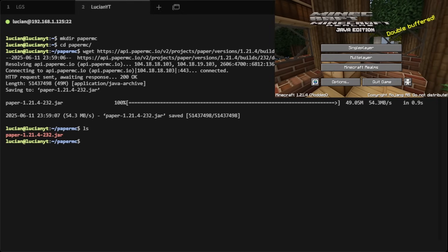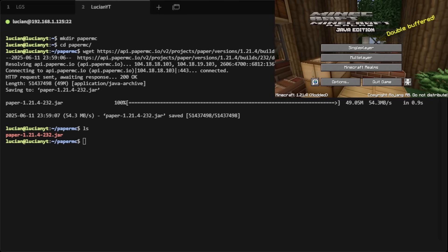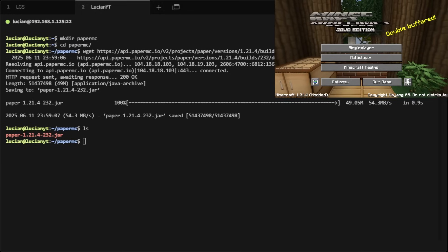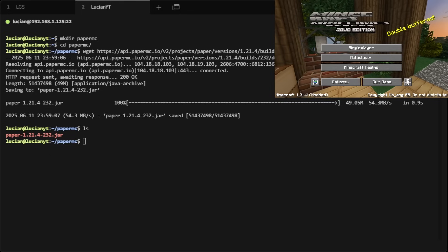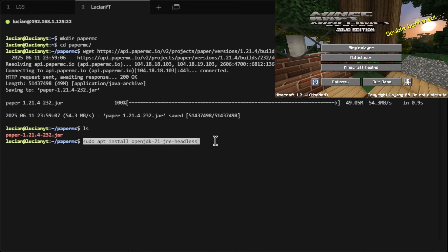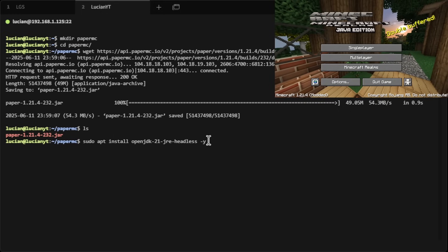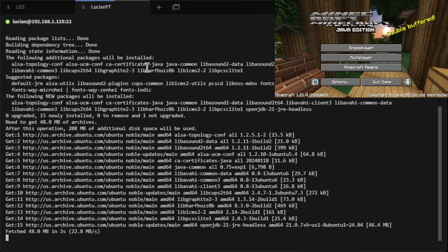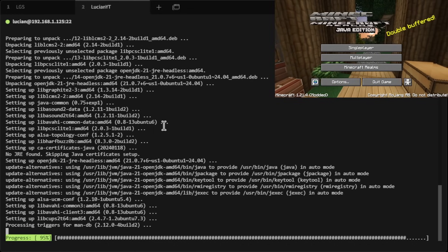Now if your Ubuntu server is completely fresh, you will need to set up Java on this machine. We don't have Java installed and we can't technically run the server without it. To install Java, I'm going to run this command — I'll put all the commands I copy-paste into the console down below so you guys can copy and paste as well.